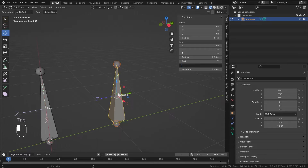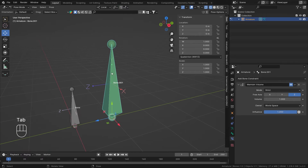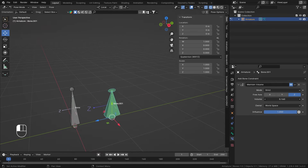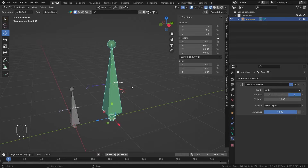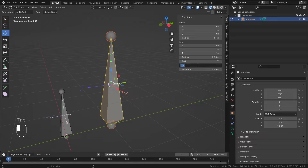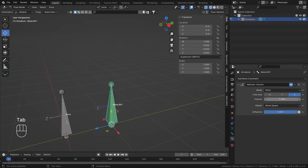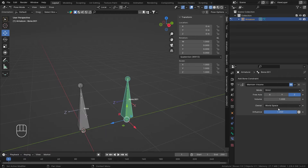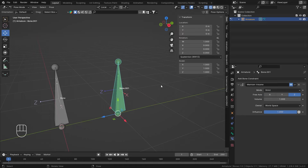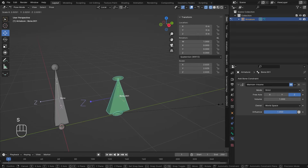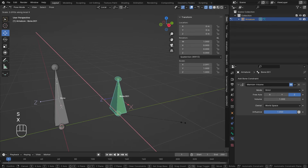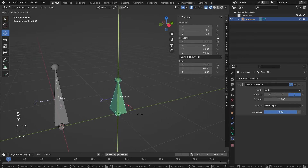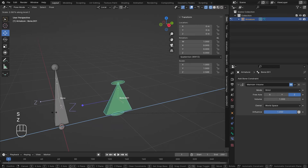If in Edit Mode I increase the bone length to two, the constraint uses that as the unit volume. Whatever you set in Edit Mode affects the base bone volume. Think of this volume as a reset volume for the bone itself — and this applies to all modes.